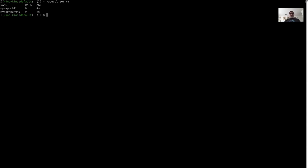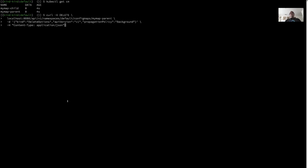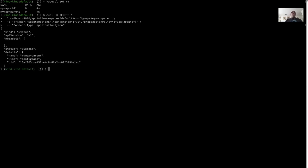There are my config maps. Here's a curl command to perform the delete through a raw API call. I'm doing this because I want to specify a custom propagation policy. I got a response back that says that deletion was successful. I should see that I have no config maps left in my namespace because they've been deleted.